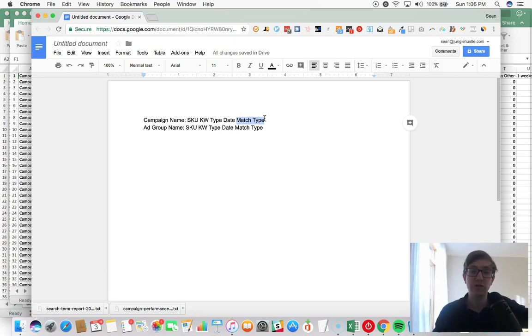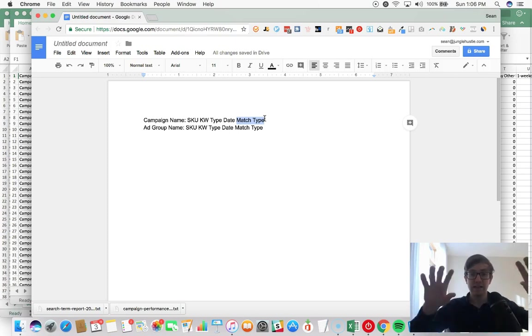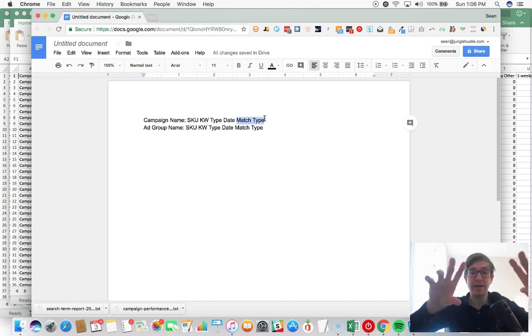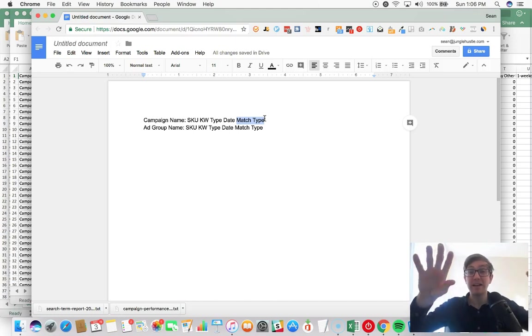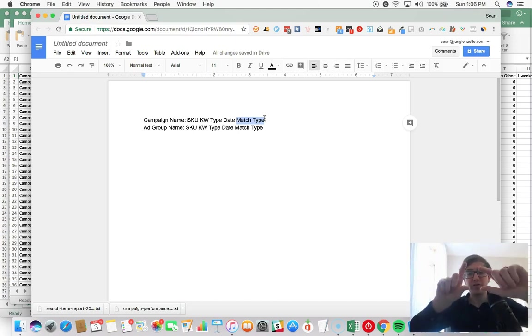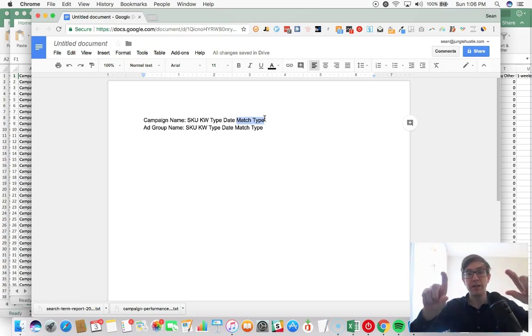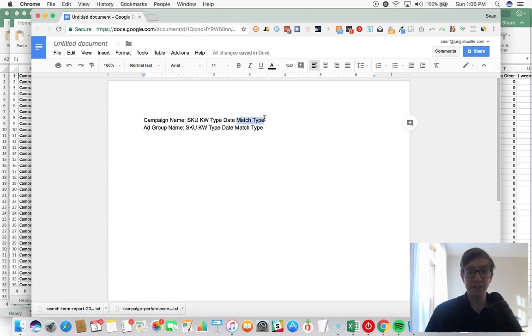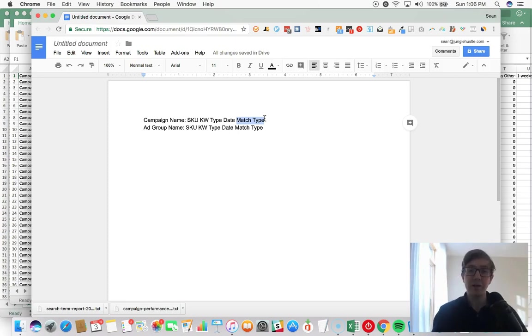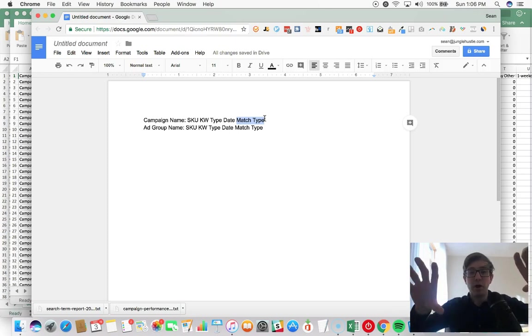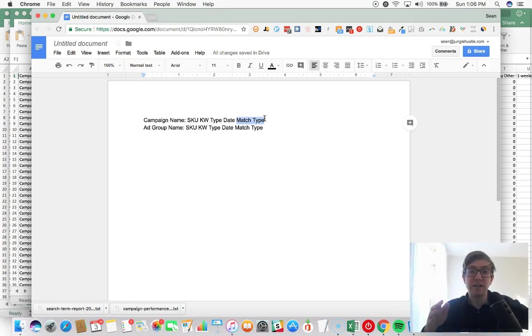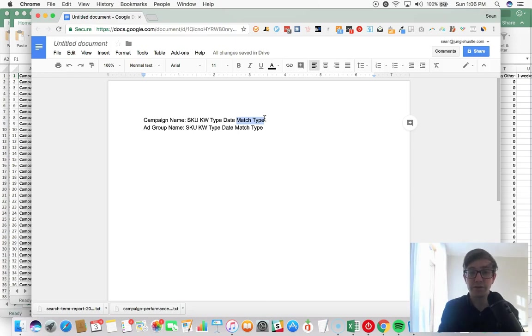Right, like let's say you have 'agility ladder' in the exact match type - it's not gonna pull in any other keywords. But if you have it in phrase and broad, then you can find like 'blue agility ladder,' 'best agility ladder,' 'agility ladder for kids.' So phrase and broad is gonna bring in - it's kind of like telling Amazon where to do keyword research.